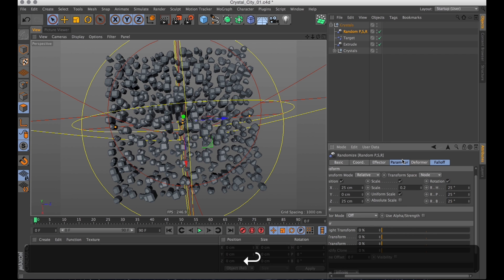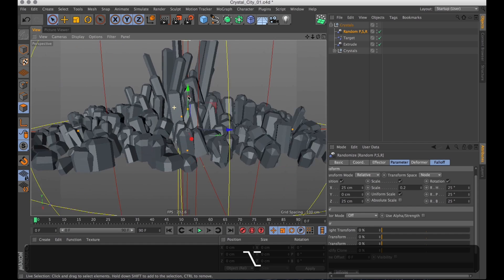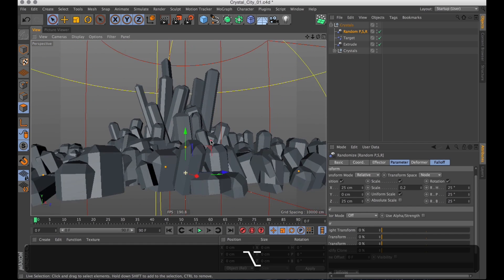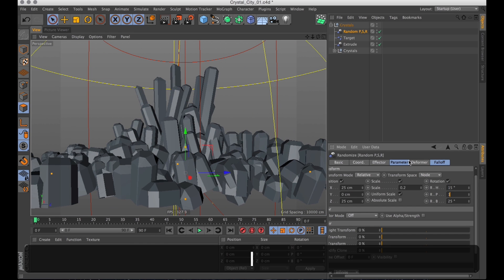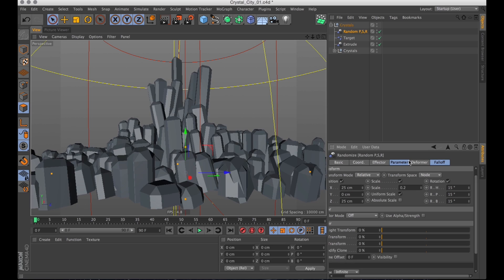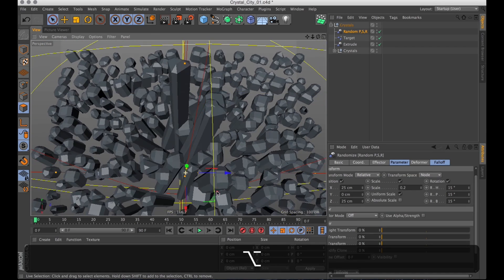That looks more like a crystal cluster. Bit too much. And let's turn it down. Alright.